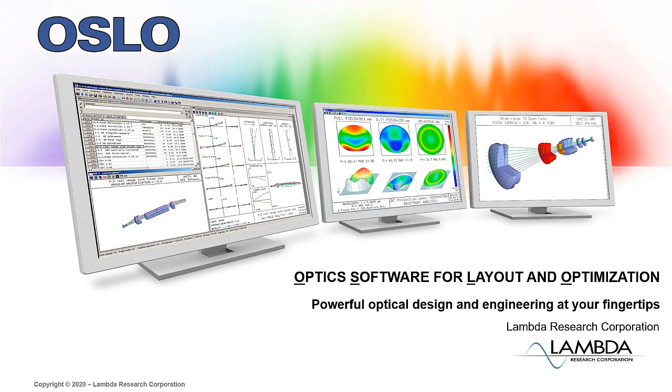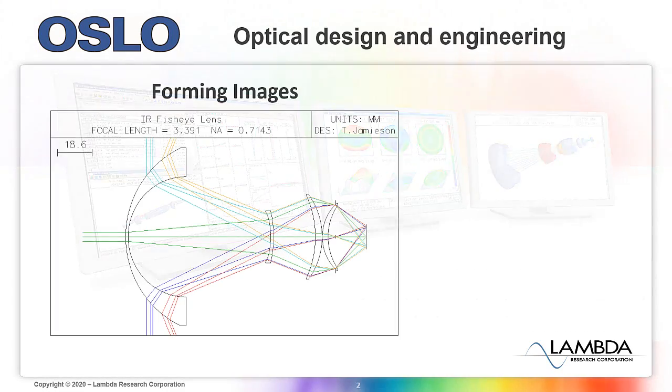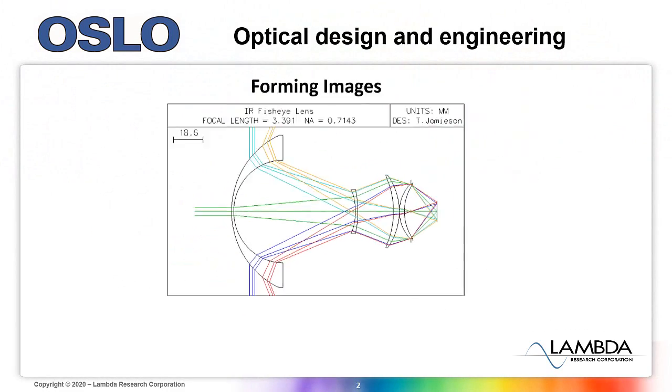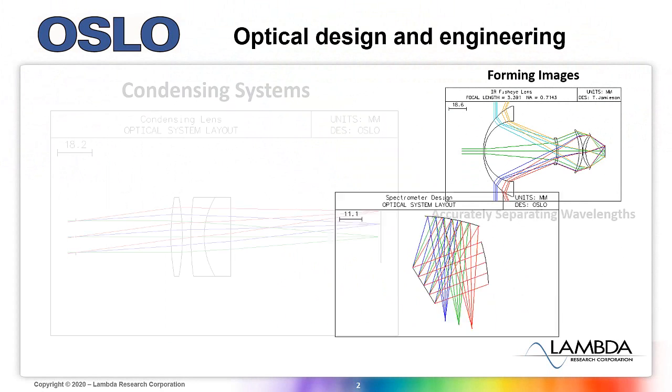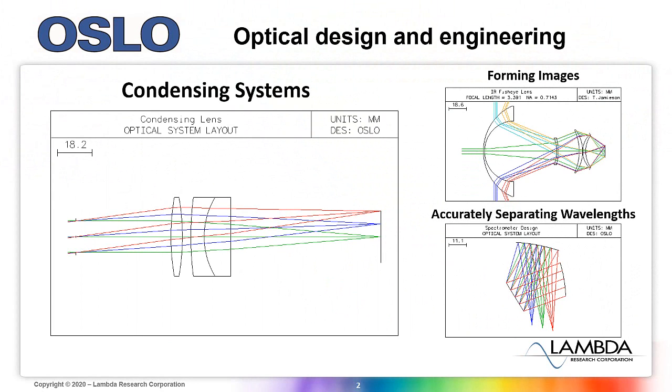Oslo allows you to cost-effectively design and analyze optical systems where forming images, accurately separating wavelengths, or condensing light for your system is needed.